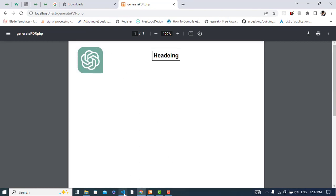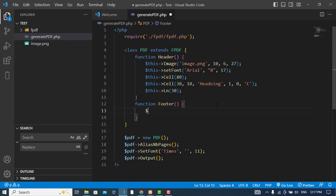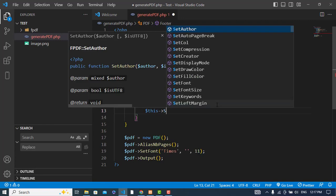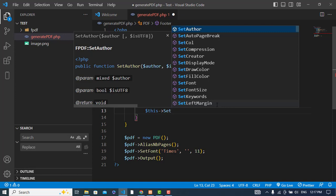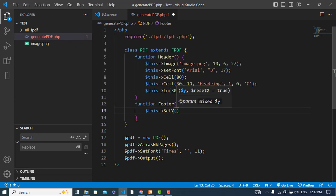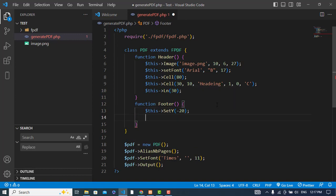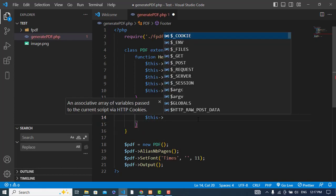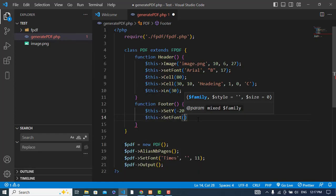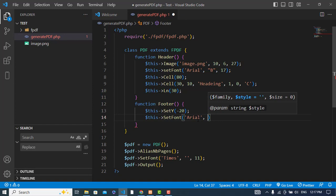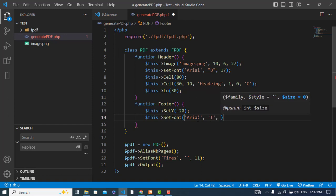Now let's print the footer and also the data. Let's do the footer first of all. In the footer area, first I will set Y from what side, it would be like minus 20, and set font. Font would be Arial, and style would be italic, and size would be 8.